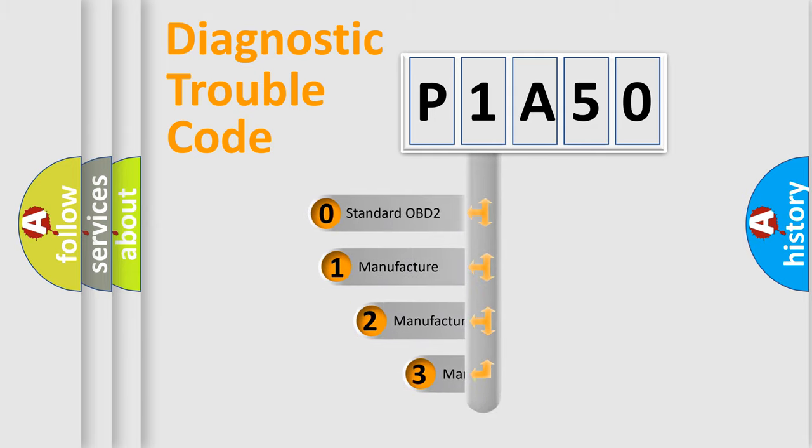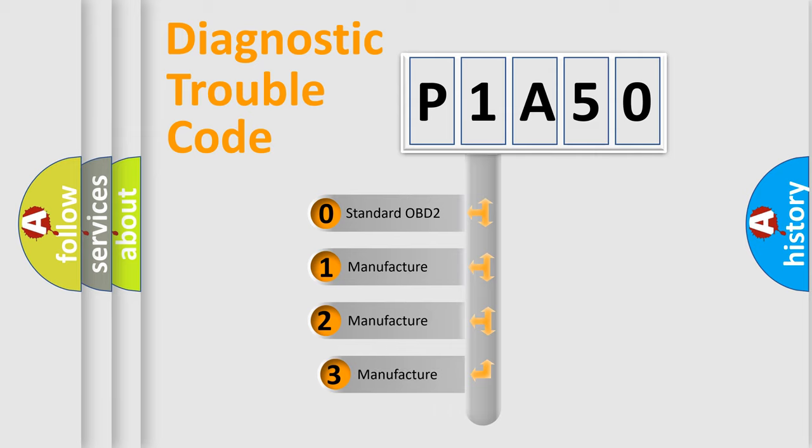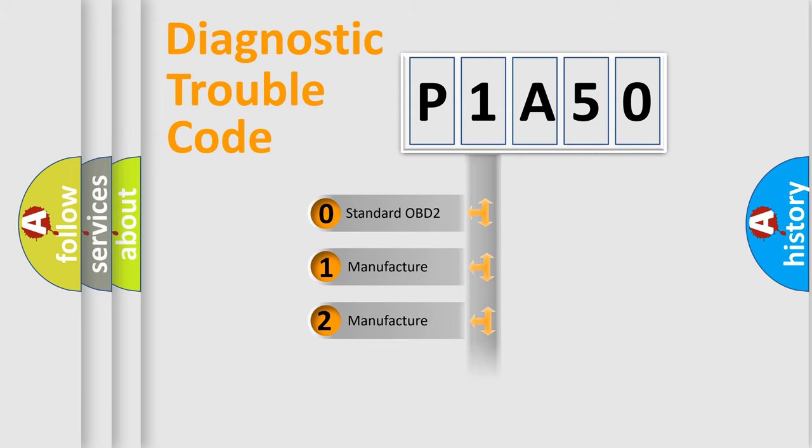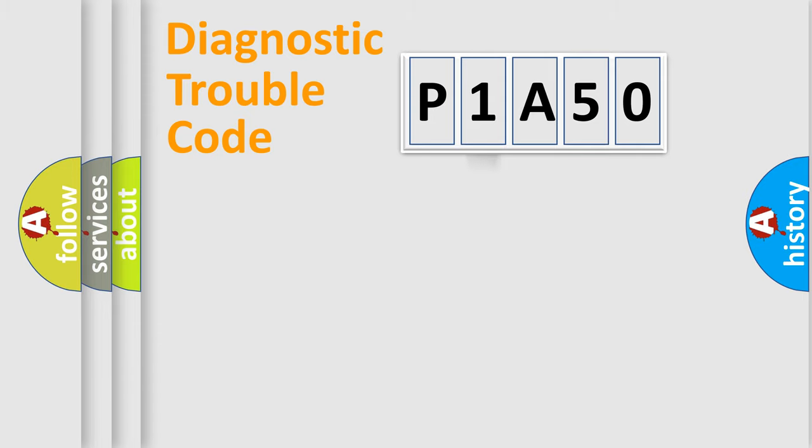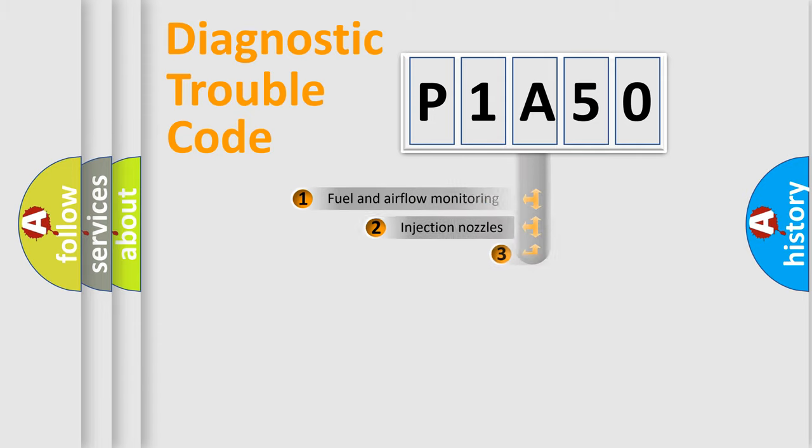If the second character is expressed as zero, it is a standardized error. In the case of numbers 1, 2, or 3, it is a more prestigious expression of the car-specific error.